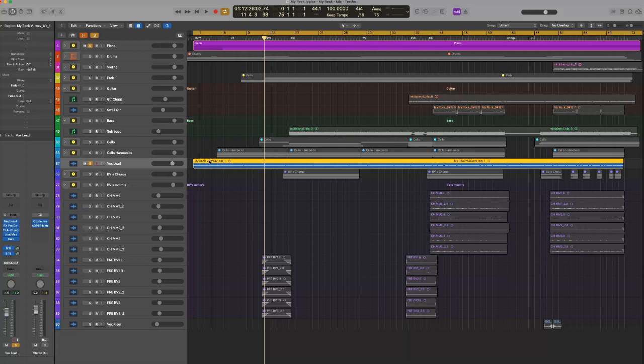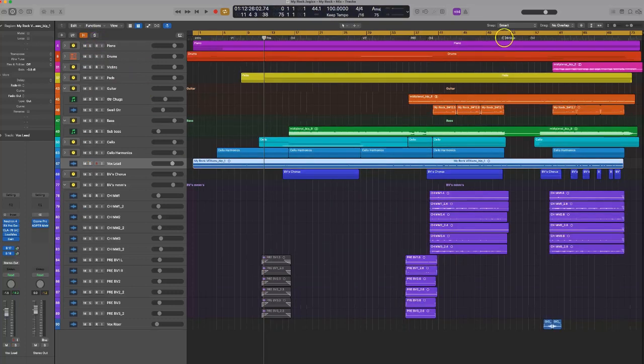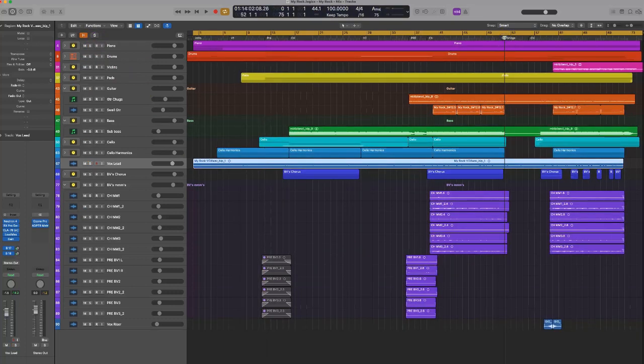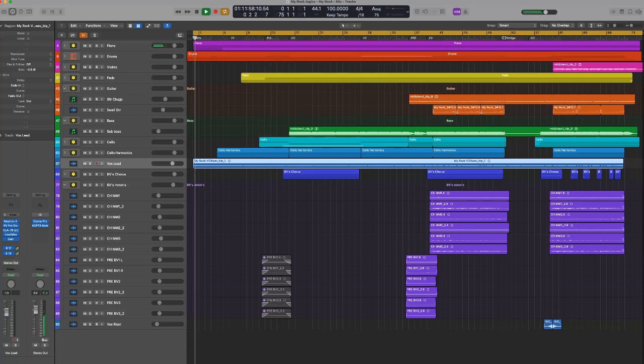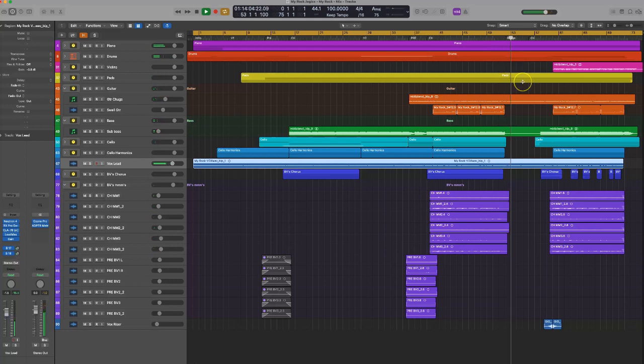But let me show you what the full production sounds like. So I'm gonna play you in from the bridge. This is where things kind of get really quiet.